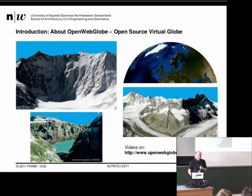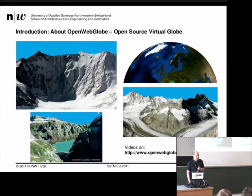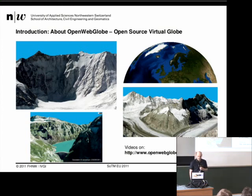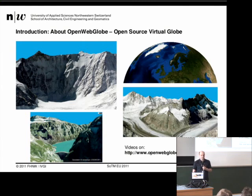I can't show videos right now, but you can check the videos on the openwebglobe.org webpage. There are also some other information and lots of videos.